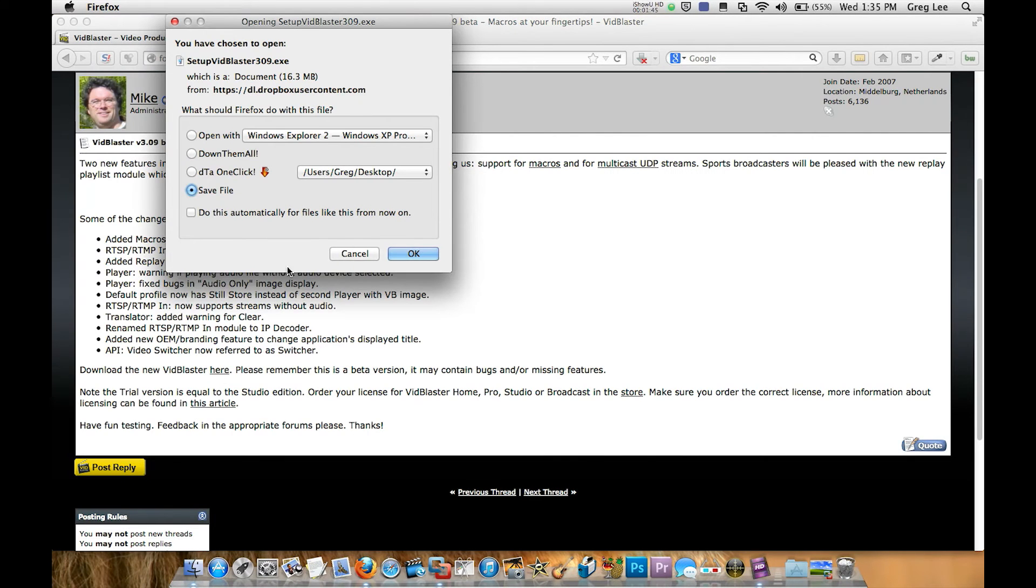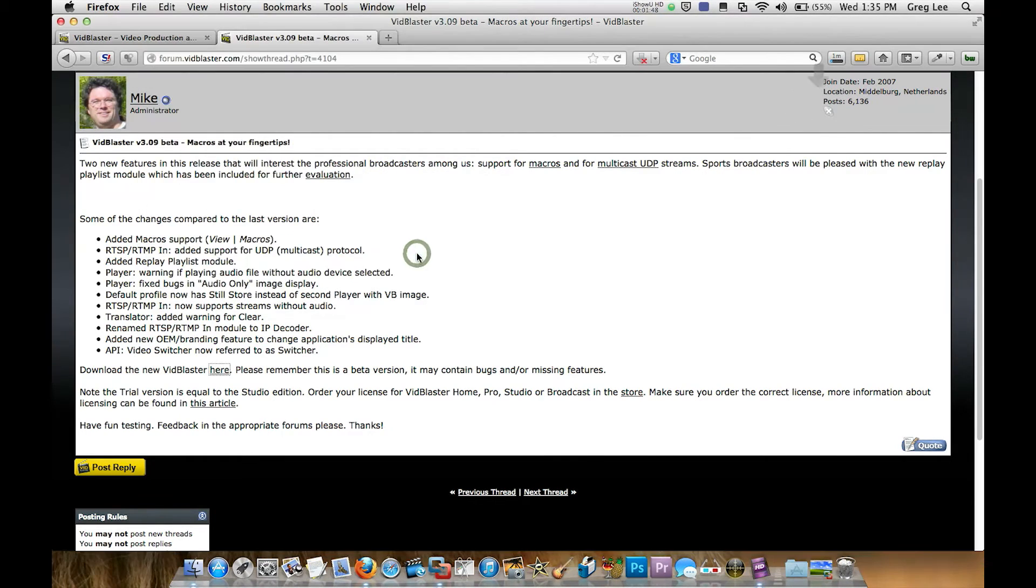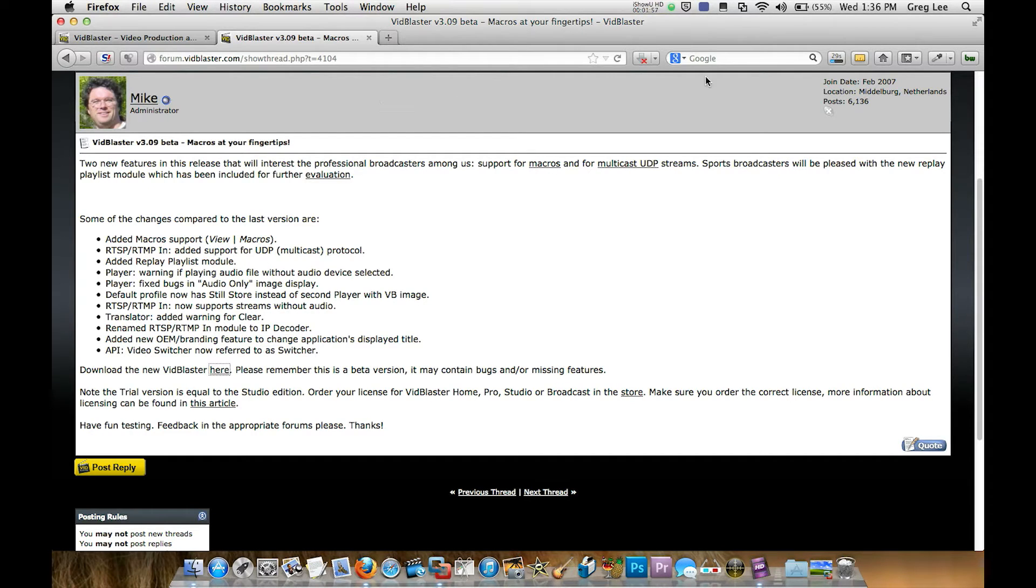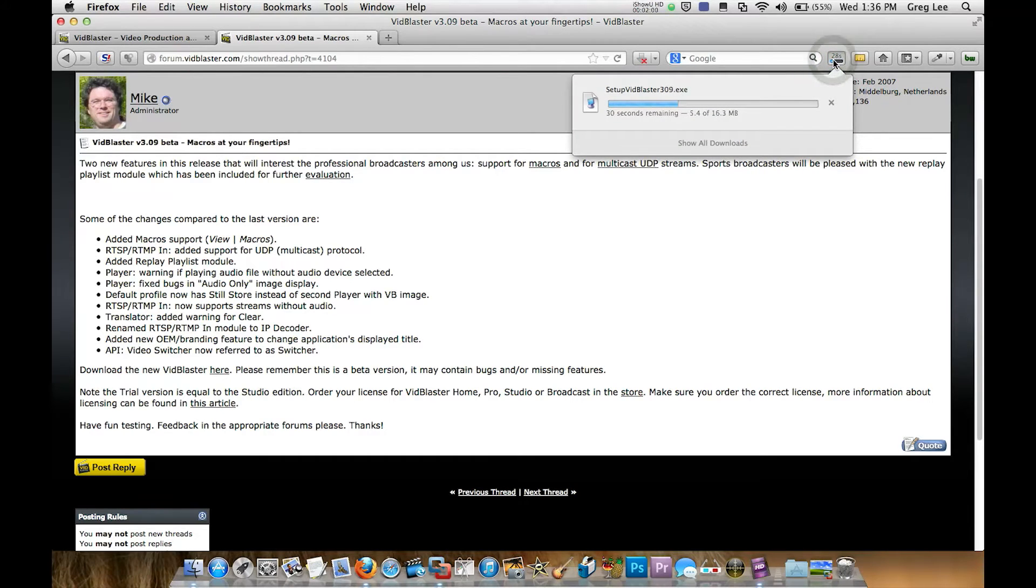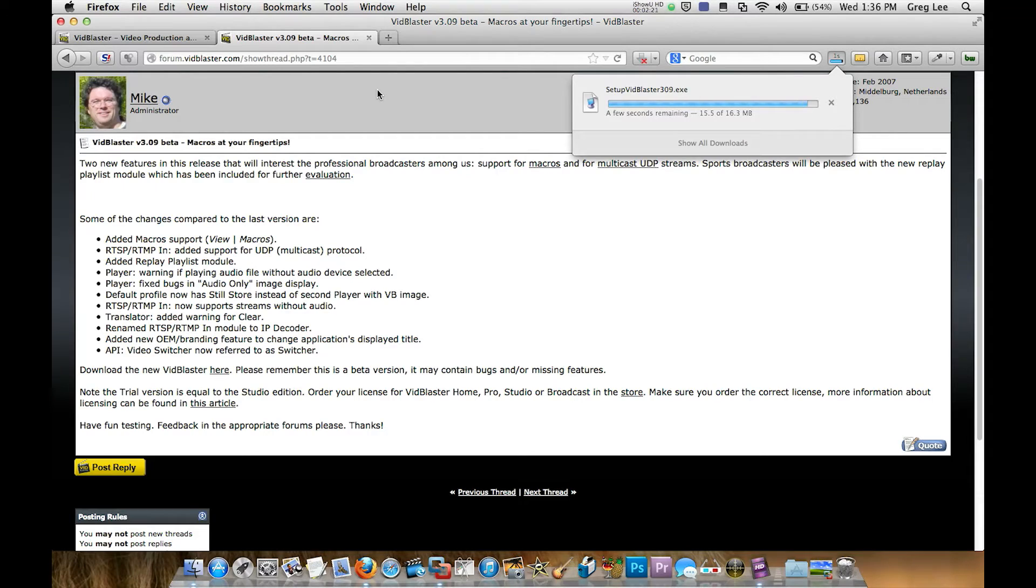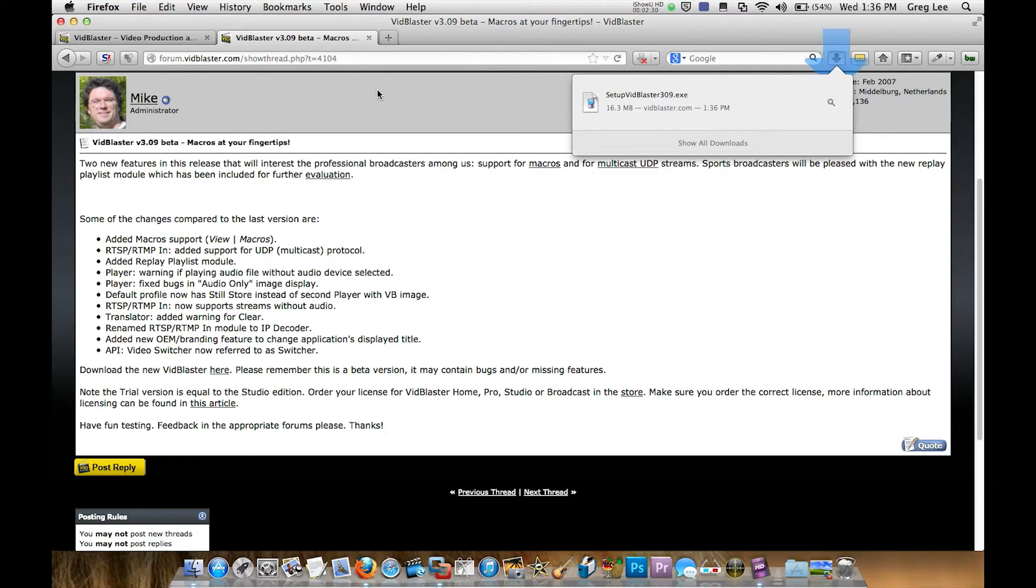Download the trial, it's a fully functioning trial which is awesome thank you Mike for giving us the opportunity to try your program without any restrictions other than a watermark in the top right hand corner, that's excellent. So as you can see we're downloading now, it's coming in pretty quickly.